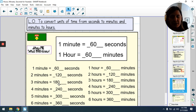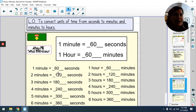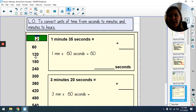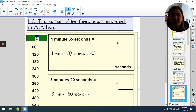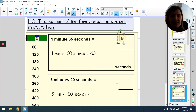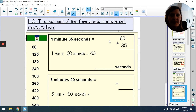Think of it as your six times table and add a zero on the end. These multiples of 60 are really important — you might want to jot them down the side of your page. Now, let's change 1 minute 35 seconds into seconds. We know there are 60 seconds in one minute, so we add 60 and 35: 60 + 35 = 95. One minute 35 seconds is the same as 95 seconds.